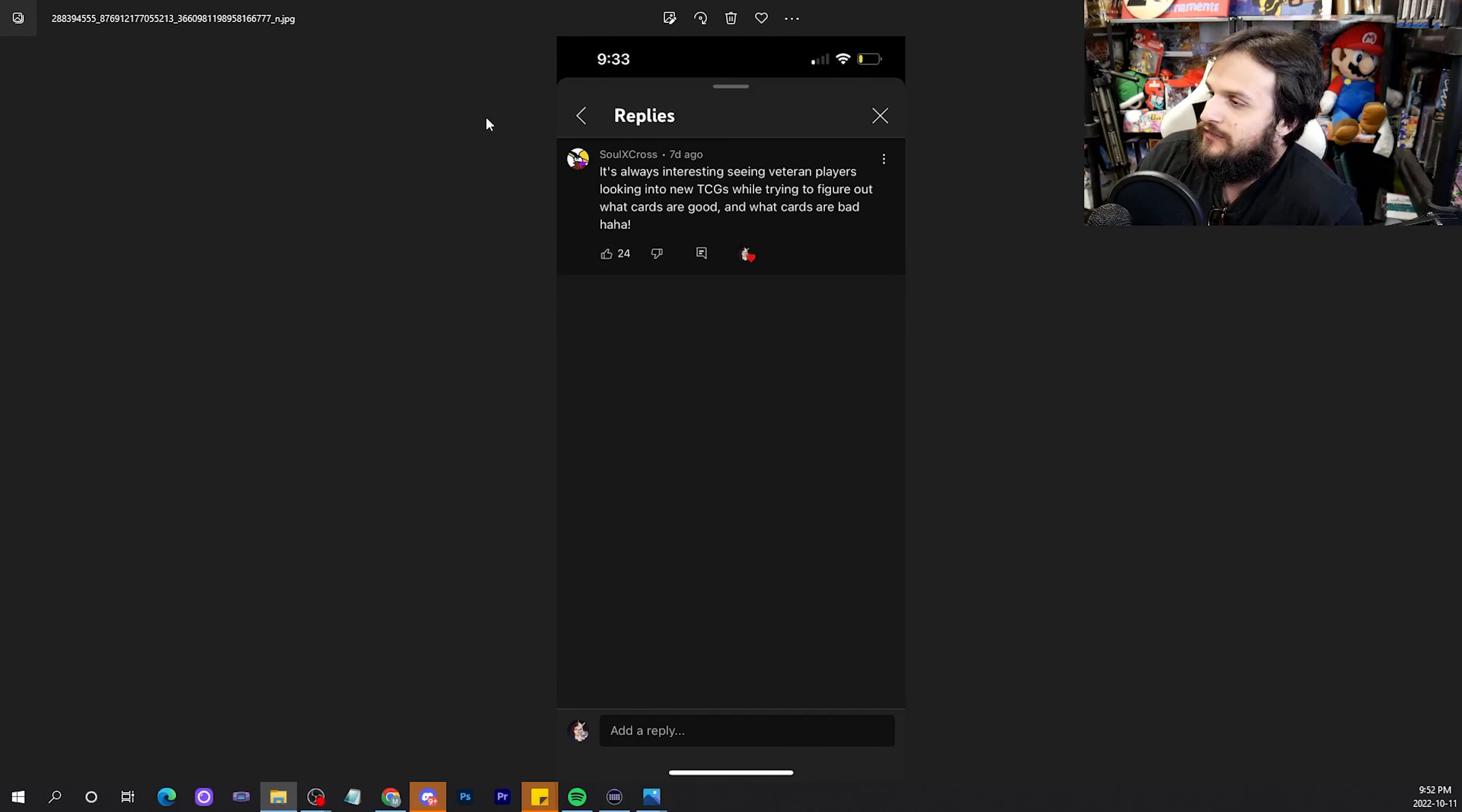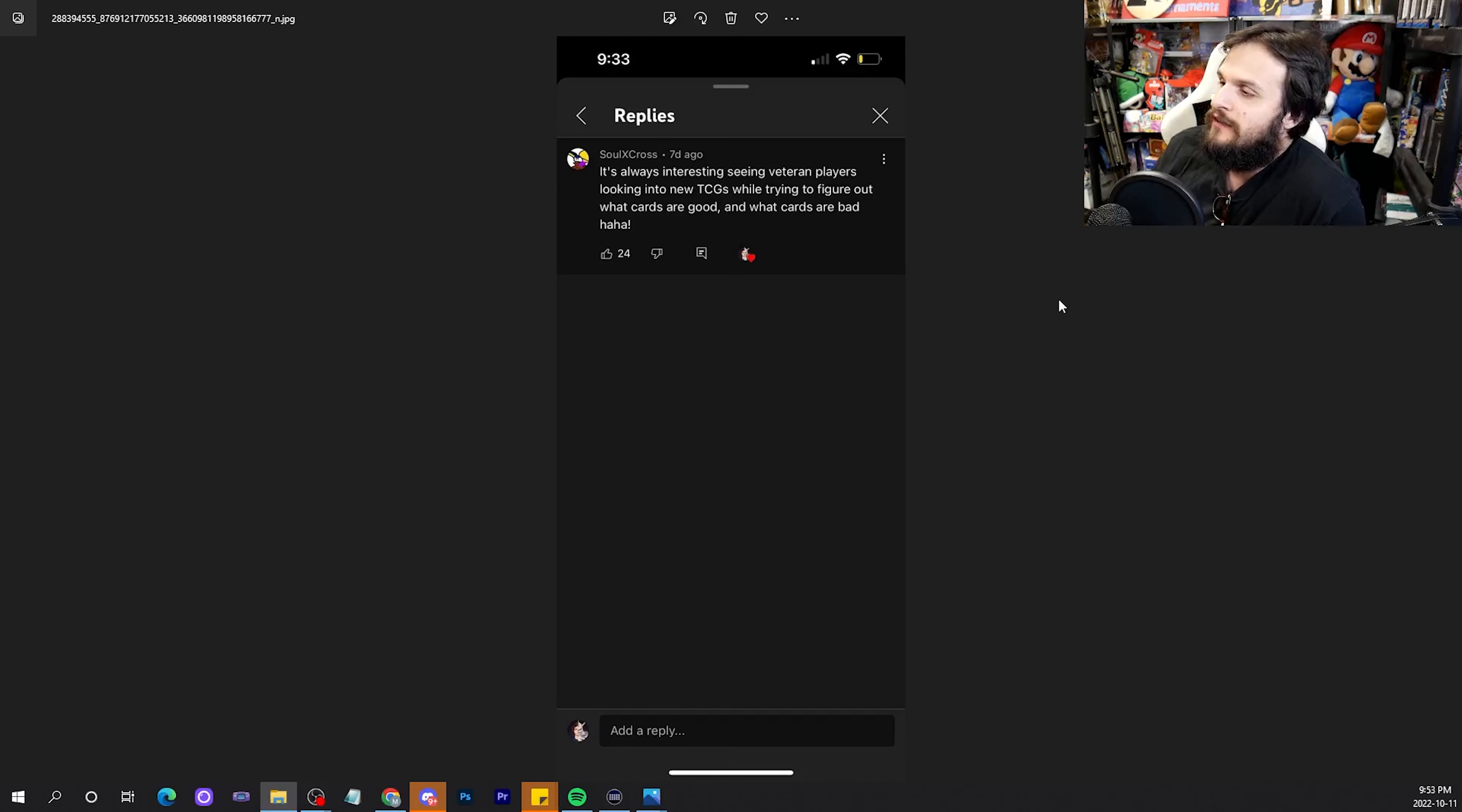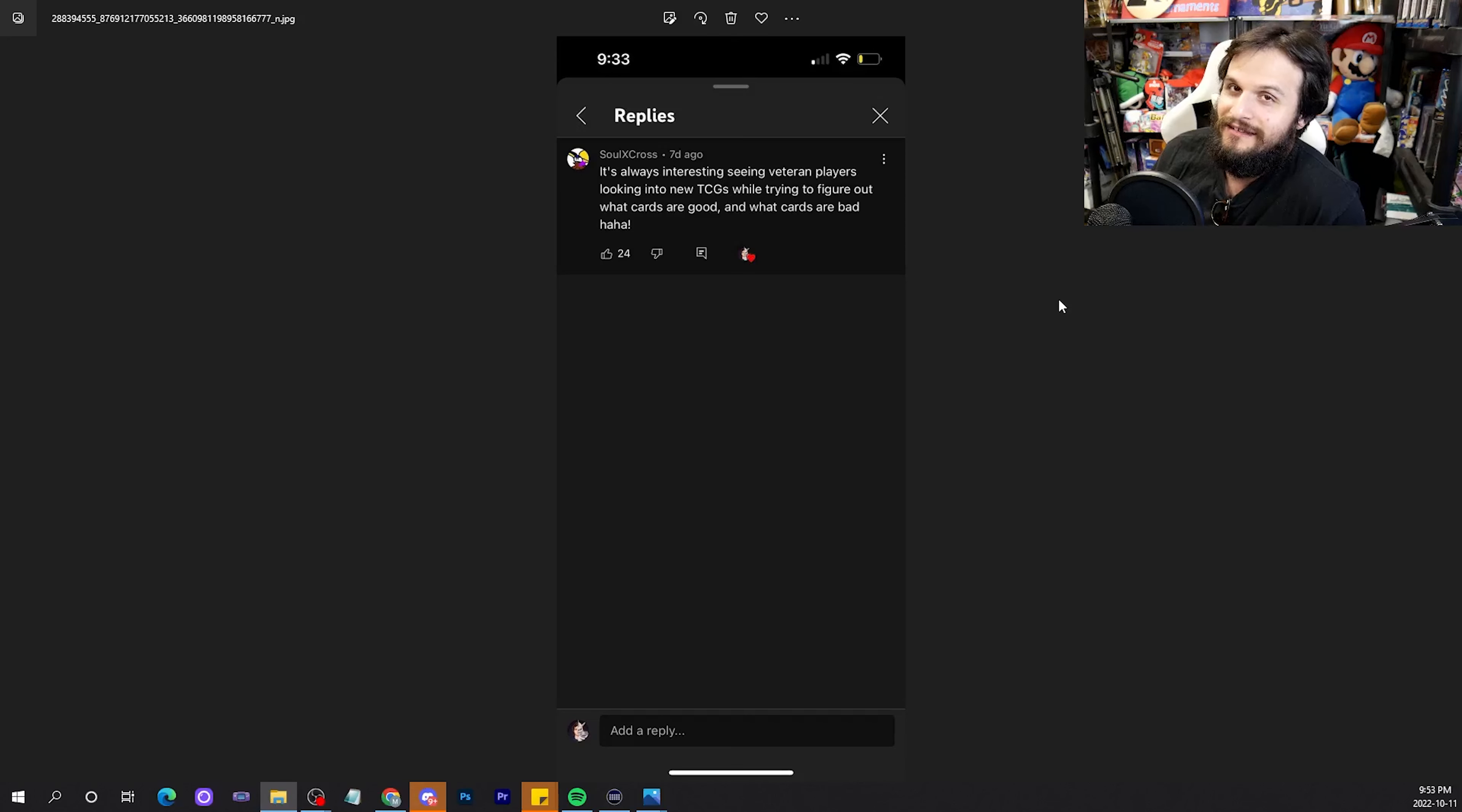Soul Cross reads, It's always interesting seeing veteran players looking into the new TCGs, trying to figure out what cards are good and what cards are bad. It is a very interesting video idea that MBT and I did, isn't it?